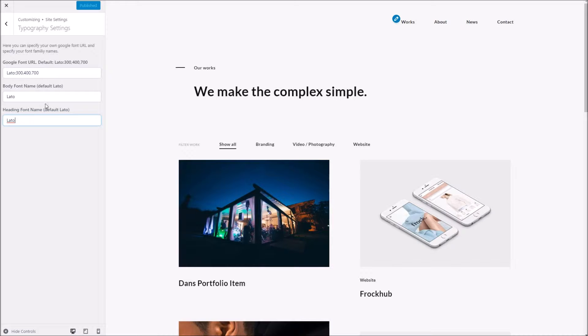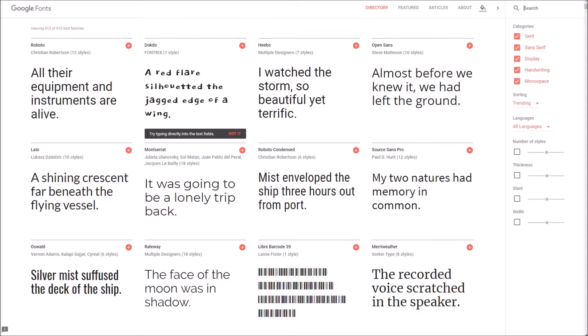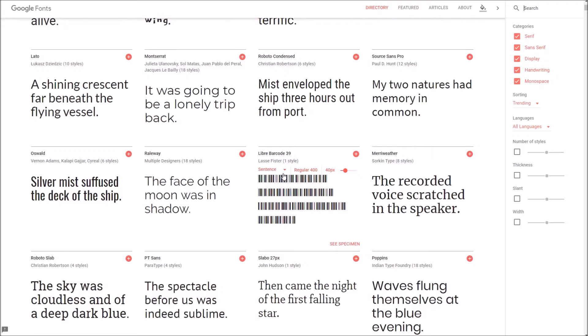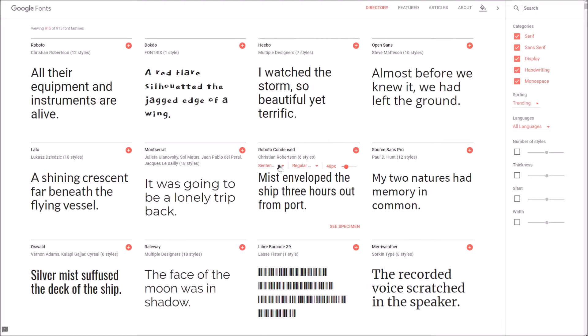I'm going to show you how that works now. So to begin with, we want to grab the URL parameter. In Google fonts we're going to select two fonts. I'm going to try and choose something fairly obvious.